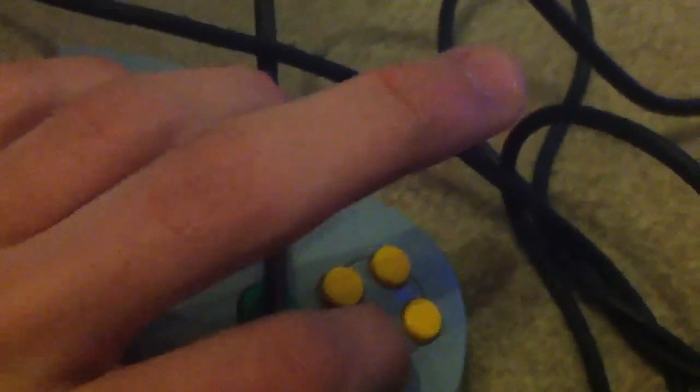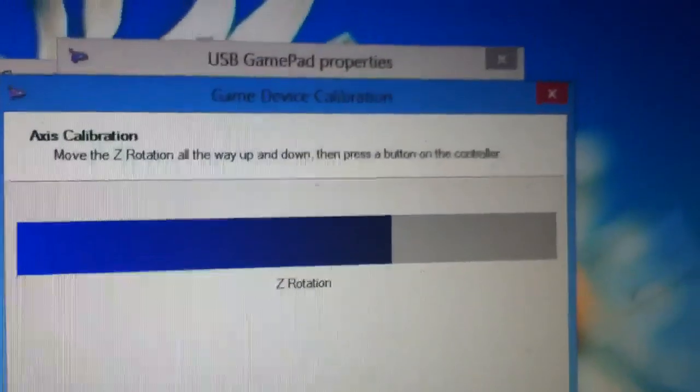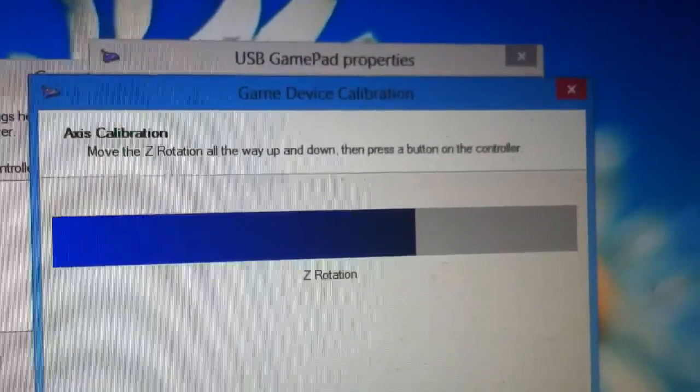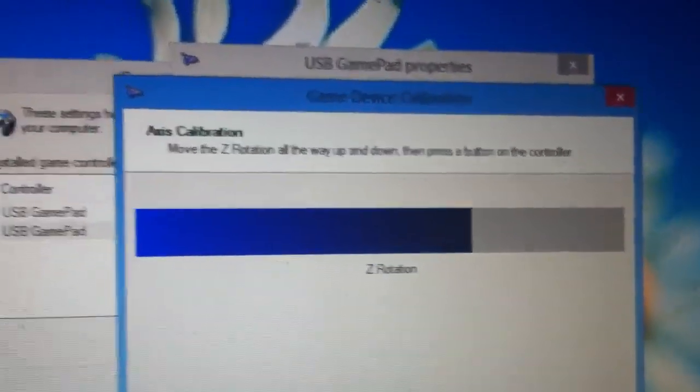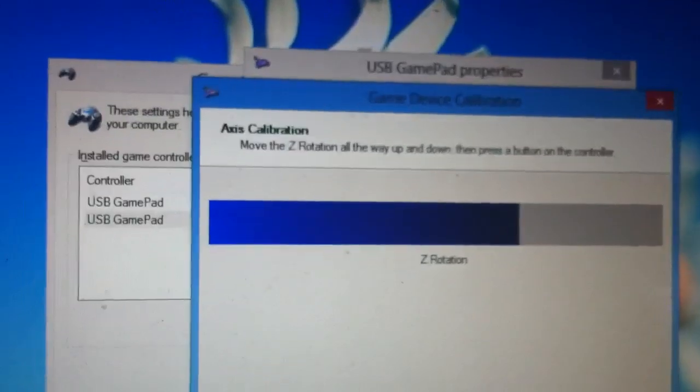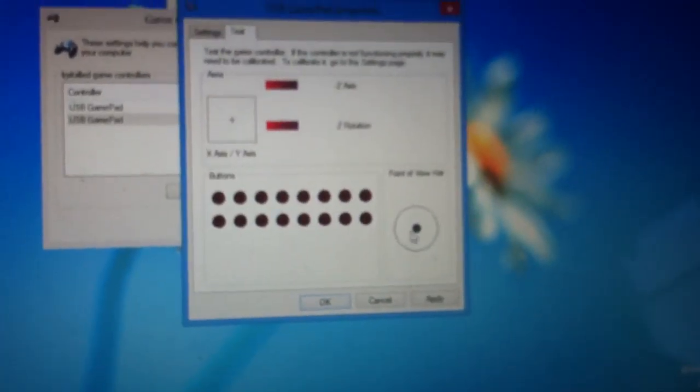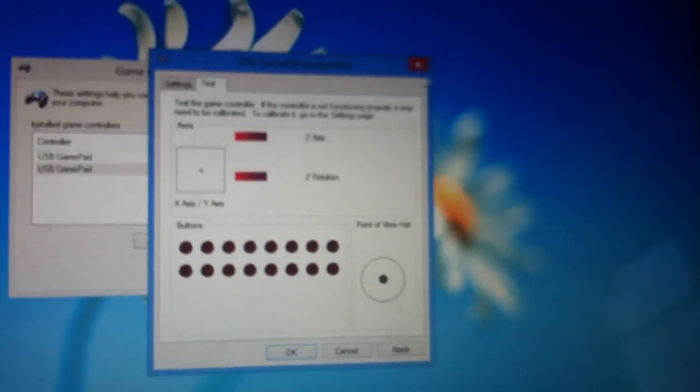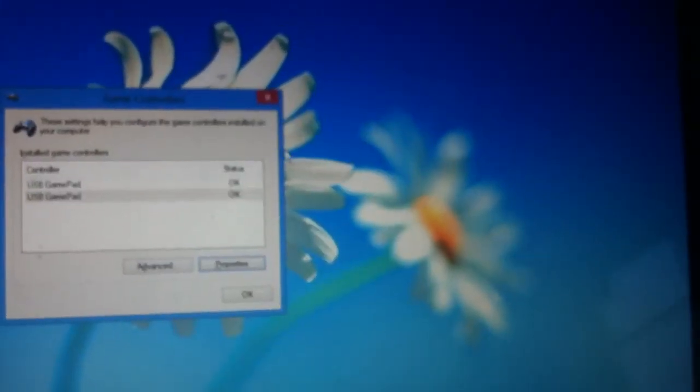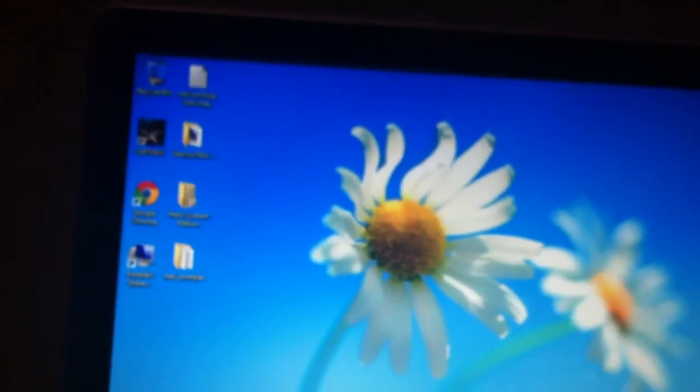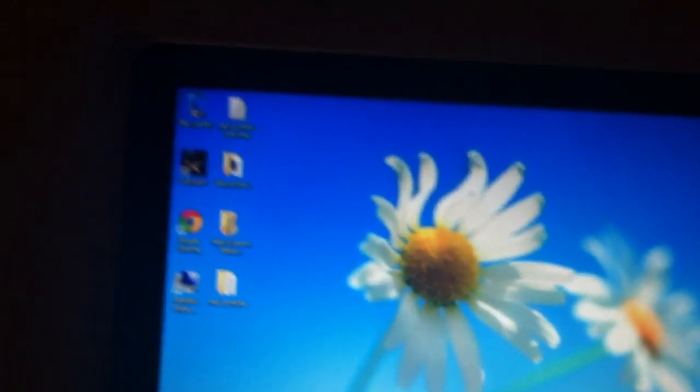Press a button. Hit the Z axis all the way up and down, that means the C buttons up and down, and then hit A or something. And then it says all the way Z rotation up and down, which is right and left. So what you want to do is hit next, finish, and then it should be calibrated to suit your controller nicely.